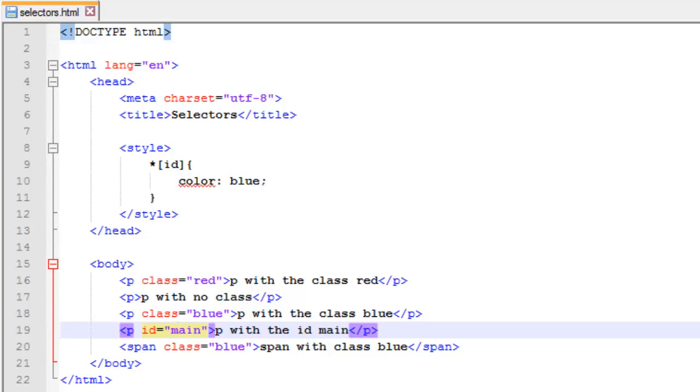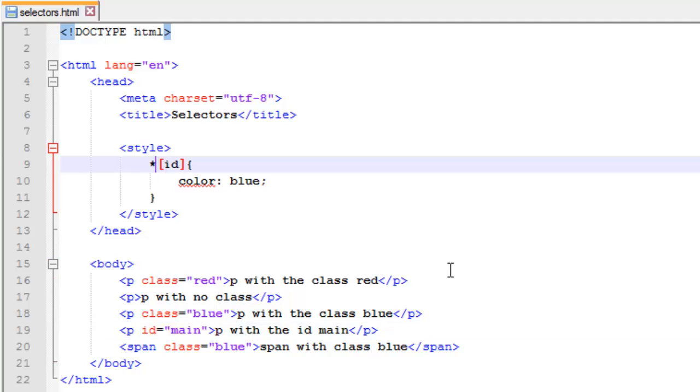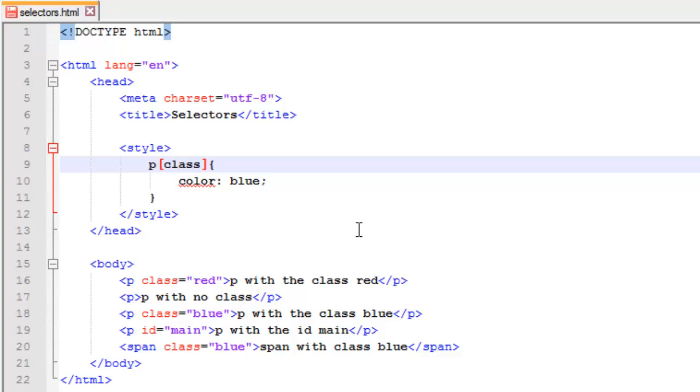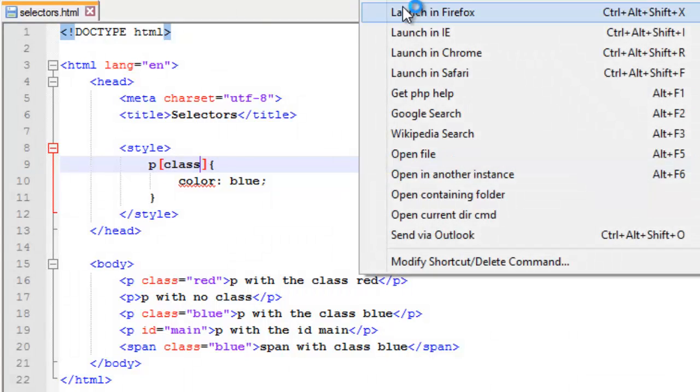Alright, so now let's look at how we target a specific element and then the attribute we want. So, this is pretty easy also. If I want to target any paragraph with a class, I'm going to change this back to class. I do it just like that, P, open bracket, and then the attribute I want to target, and then close bracket. I go ahead and save this and I'll run.